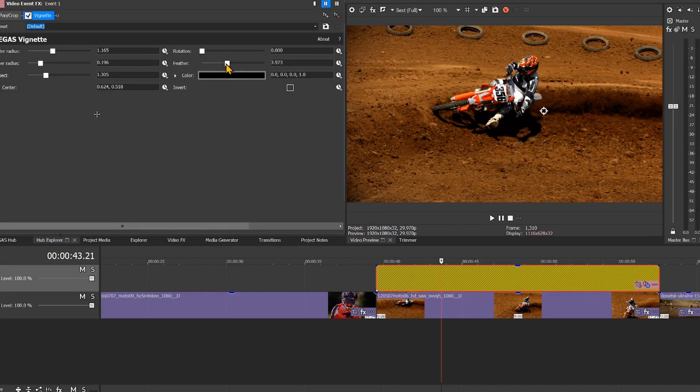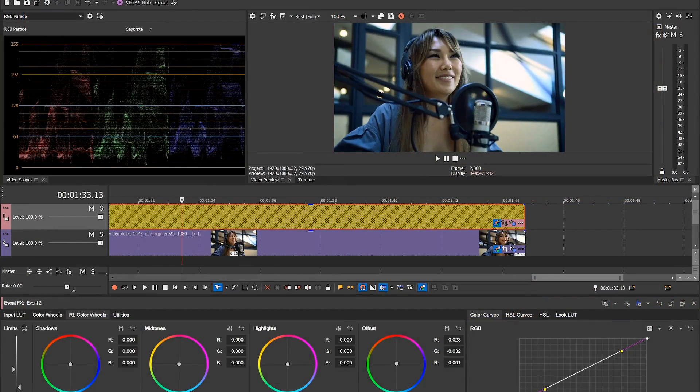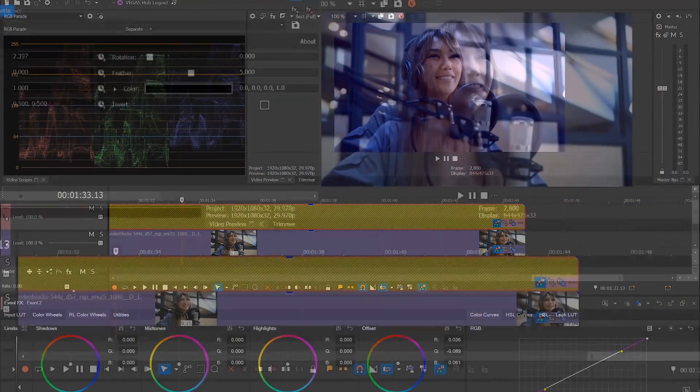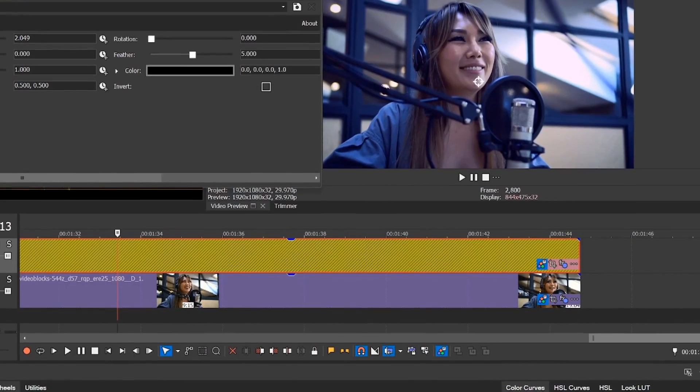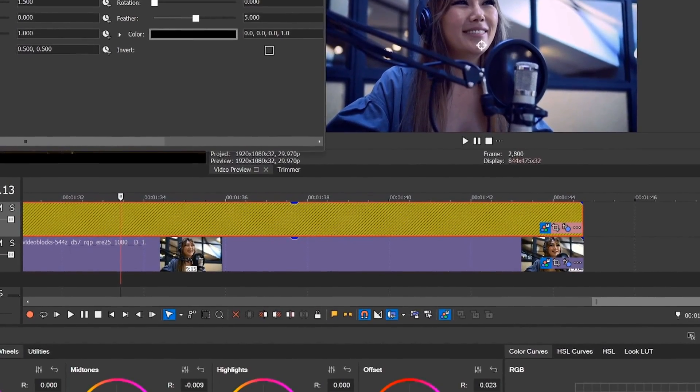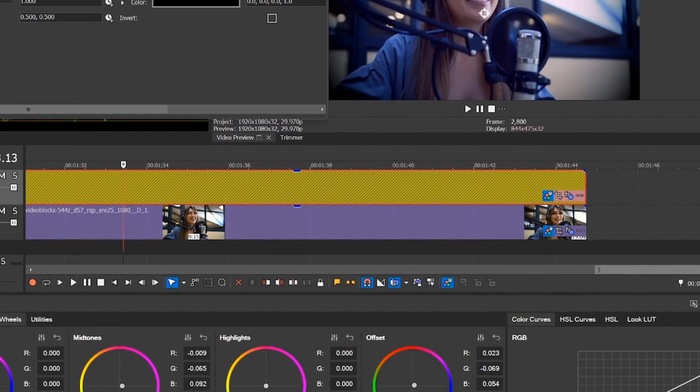Vegas Pro 21 introduces adjustment events that enable you to apply video and image effects, filters, color, and more over a range of clips on your timeline.